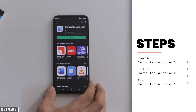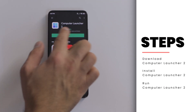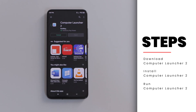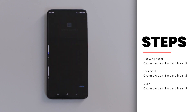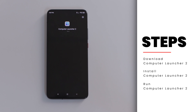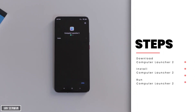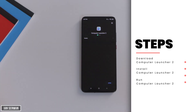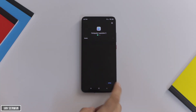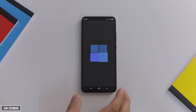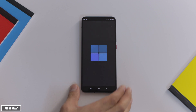The first thing you need to do is download an application called Computer Launcher 2. The link for this application is going to be in the description box. You can download it from there, or you can search for it on the Play Store by searching for 'Computer Launcher 2.' Download the application, wait for it to finish installing, and then I'll show you what to do. Now the application is installed — I'm going to click on open.